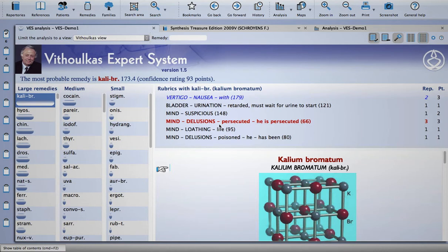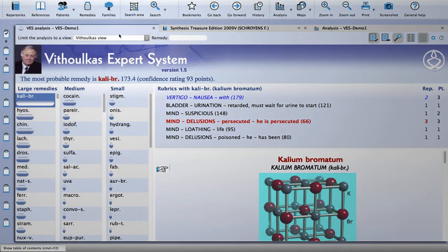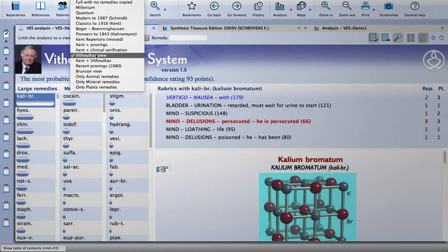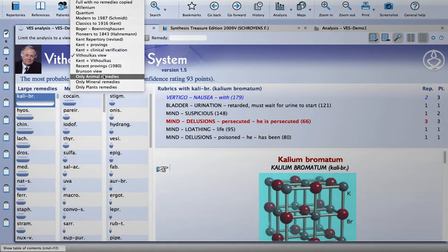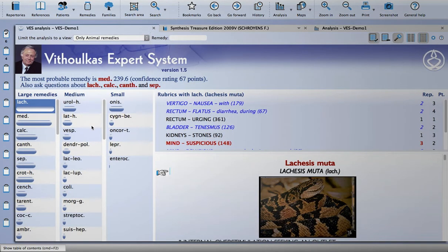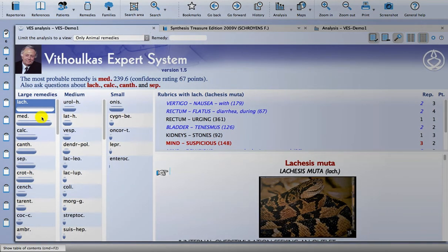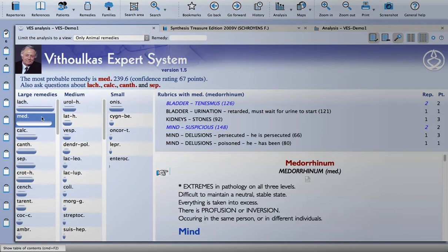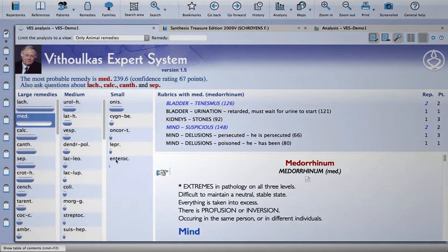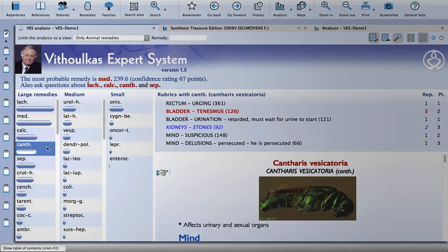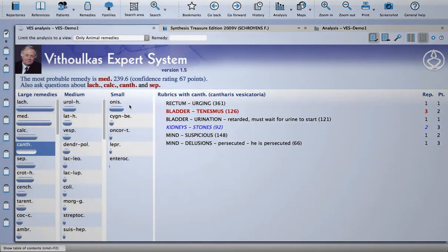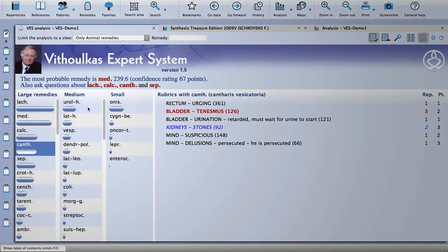So that's pretty much it for this demo, but one thing I've been experimenting with and found quite interesting is you can limit the analysis to a view within the module as well. So by default it's set to the Vithoulkas view, but I can change that if I've done a kind of kingdom analysis for the patient as well. I can limit to just look at animal remedies, for example.